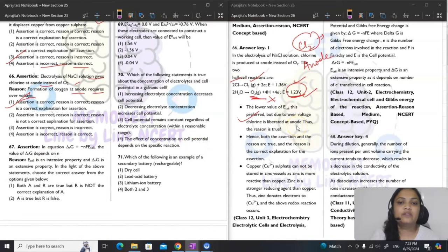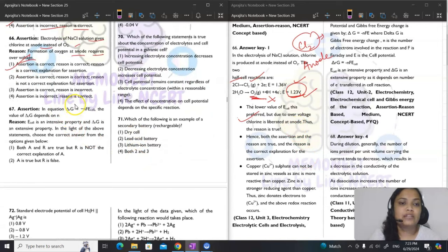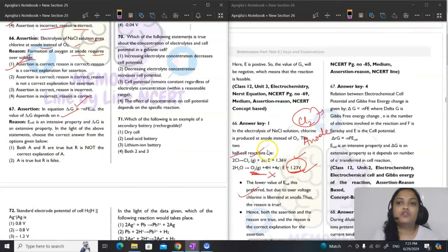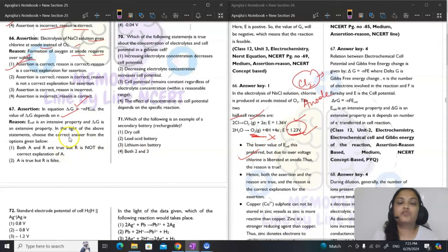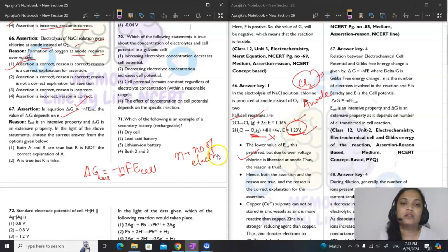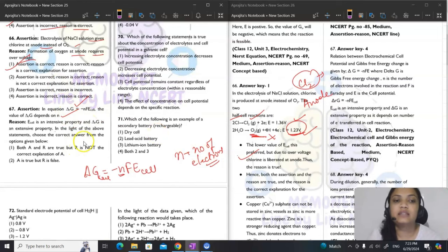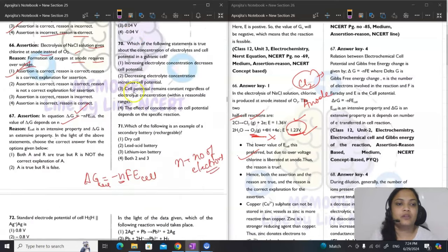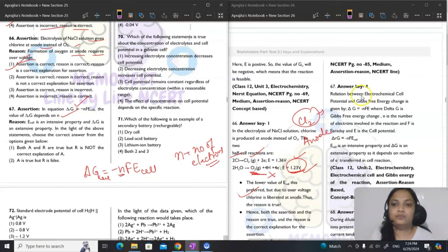Question 67: assertion — in ΔG = −NFE cell, ΔG depends on N; reason — E cell is intensive, ΔG is extensive. ΔG does depend on N (number of moles of electrons). Both statements are true but the reason is not the correct explanation of the assertion here. Answer is option 4.